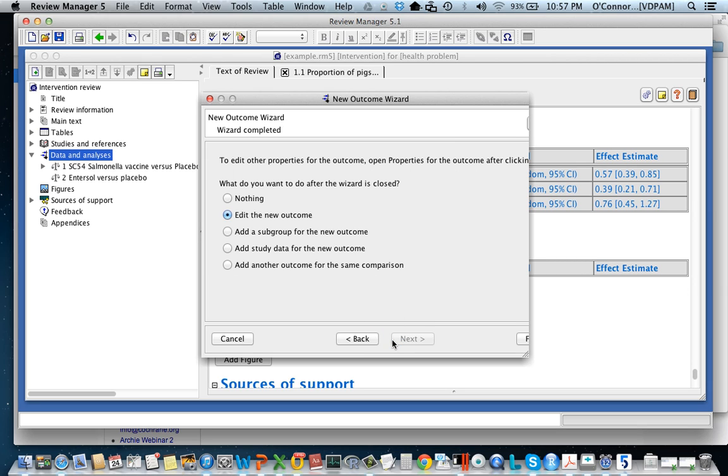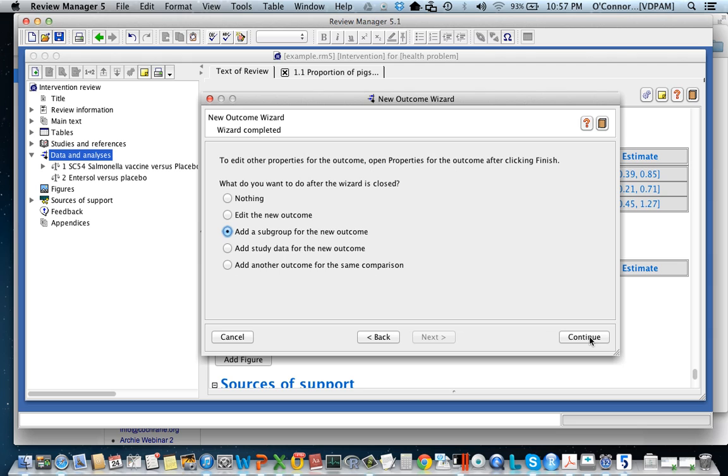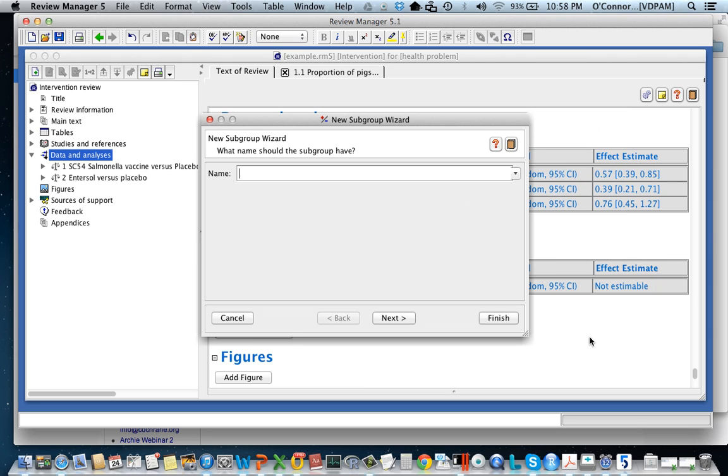Then it says what would you like to do now? Well I'm going to add a subgroup. So I'm adding a subgroup by clicking on that and I'm going to press continue. What's the name of my subgroup?